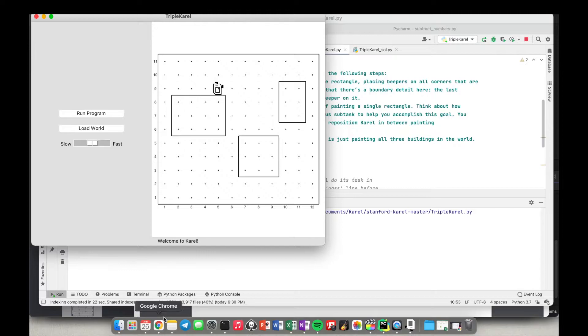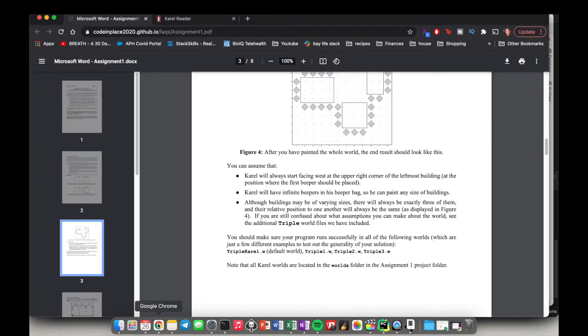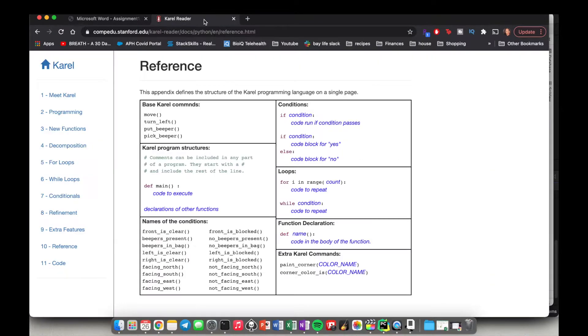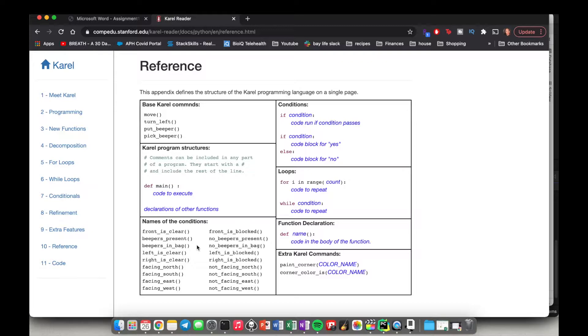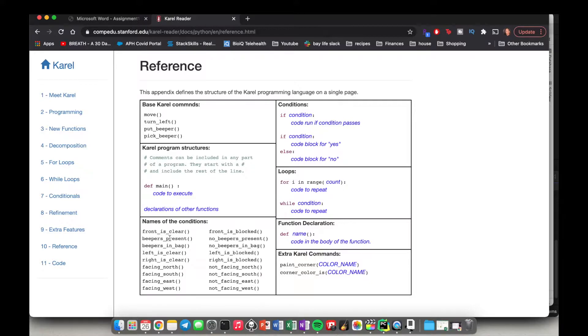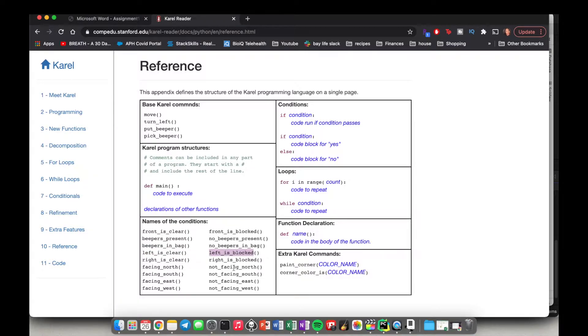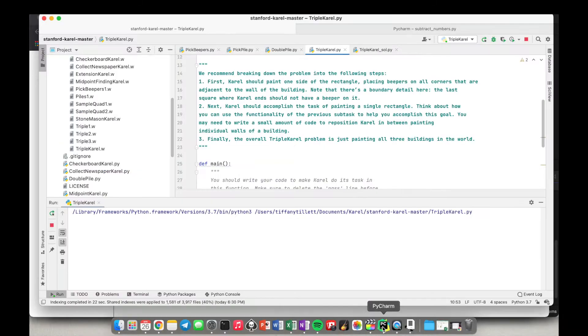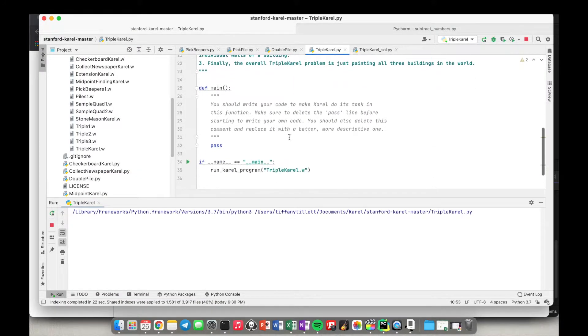So do we have a function that tells us if there's a wall to the left of us? Let's look at our reference guide, which will of course be in the description box. Oh, and by the way, these are new worlds that we are using in this assignment. So please reference the code that is in the description box as well if you're doing this yourself. Okay, so we have front is clear, beepers present, beepers in bag, left is clear. Okay, so we have left is clear and we have left is blocked. So which one of these will tell us if there's a wall next to us. There's a wall next to us if left is blocked.